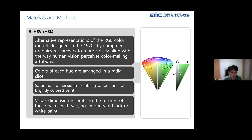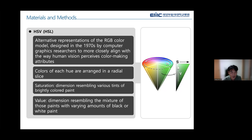HSB color space is an alternative representation of the RGB color model — RGB means red, green, blue. It was designed in the 1970s by computer graphics researchers to more closely align with the way human vision perceives color. The colors of each hue are arranged in a radial slice, and saturation consists of dimensions resembling various tints of brightly colored paint.